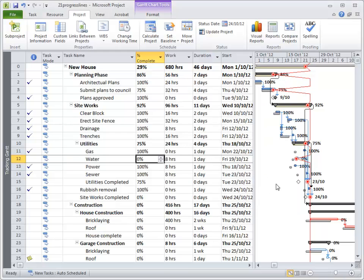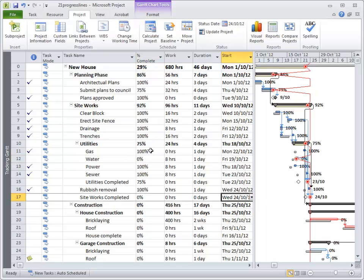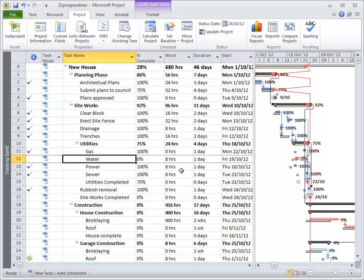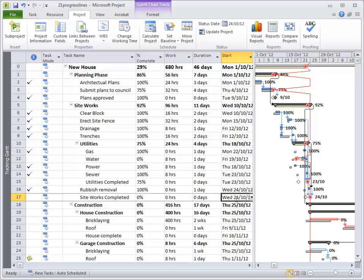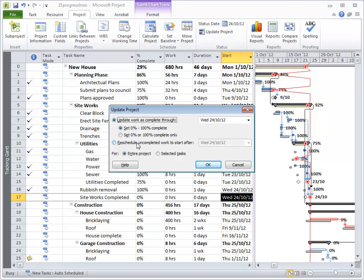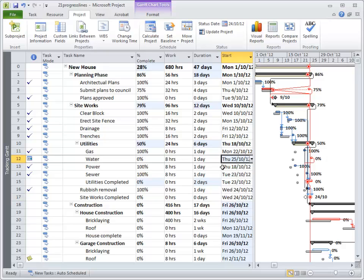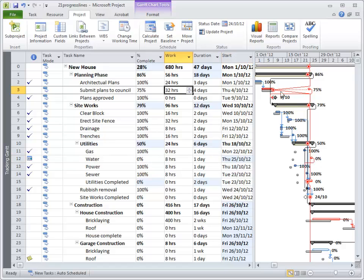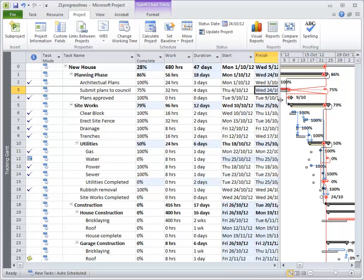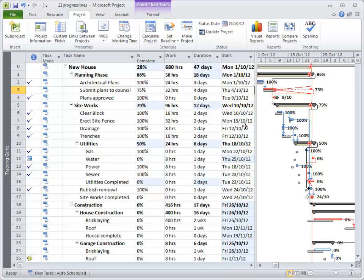The other thing we need to do with the project is update it. So if it was the 24th, those items in the past weren't done — the water's not going to happen on the 19th if today's the 24th. So under Project we go to 'Update Project' and reschedule work uncompleted to start after the 24th of October. Watch what happens to 'Water', which was meant to happen on the 19th — it's now changed to the 25th. The progress line has moved that task into the future. It's also moved the council plans one day's worth of work, because it was only 75% complete, into the future, scheduled on the next available date, the 24th. So that's the earliest this will now be done. That's using Update Project.